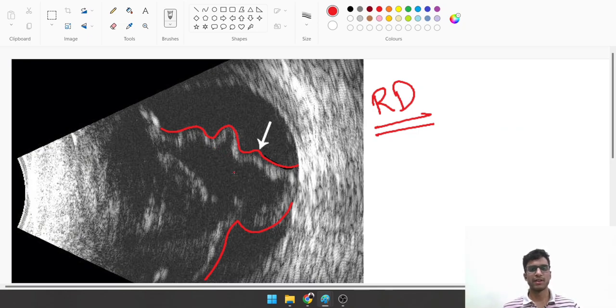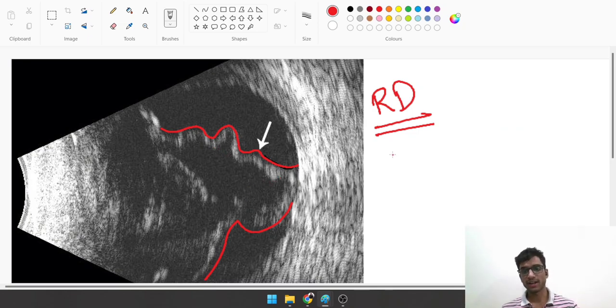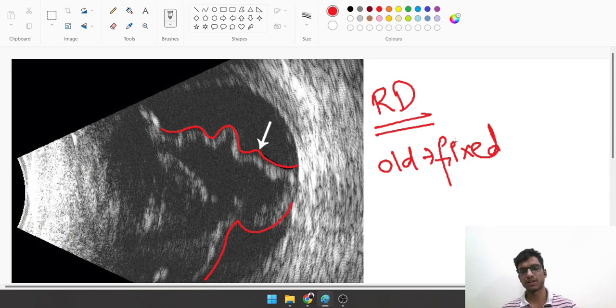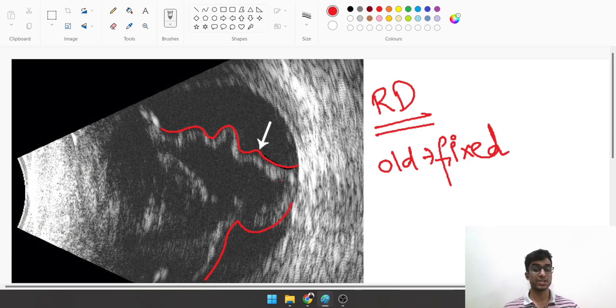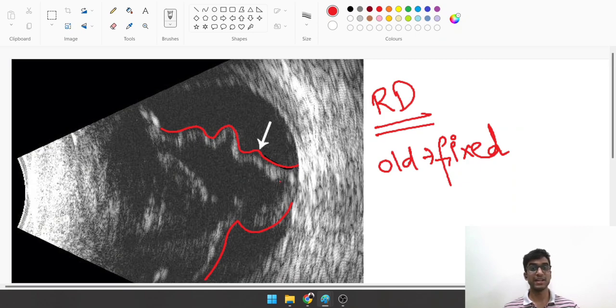If it's an old retinal detachment, it will be fixed because by then it has become stiff due to certain deposition and degeneration. So an old retinal detachment will be fixed. Just because it doesn't move doesn't mean it's not a retinal detachment; you have to keep in mind it could be an old retinal detachment.